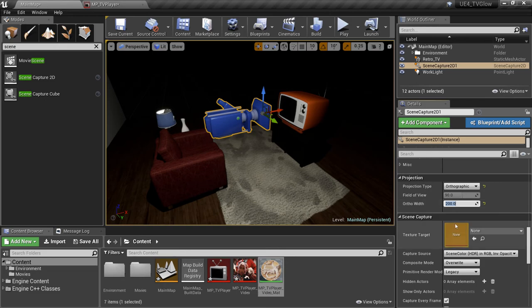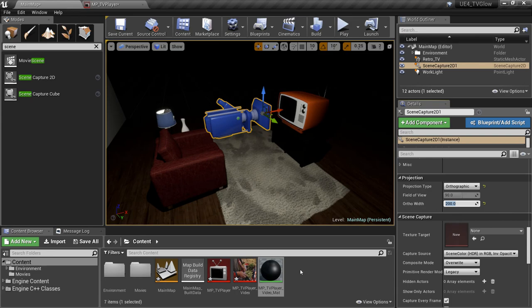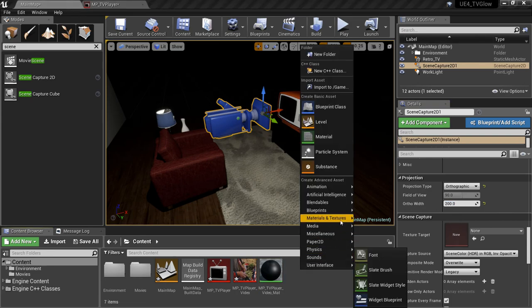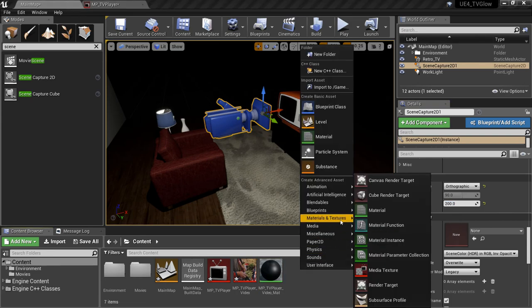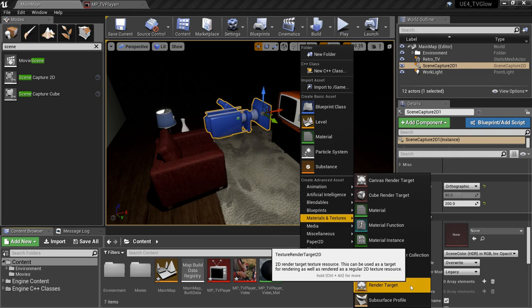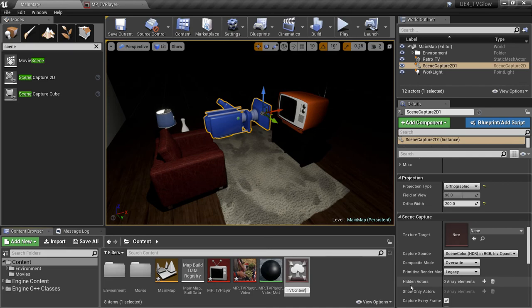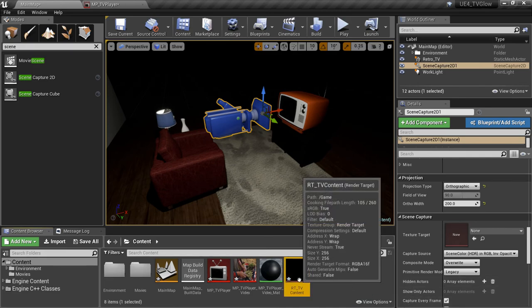Our Scene Capture has a property called Texture Target. This is the texture to which the camera will record what it sees. So let's create that texture. We'll go to Materials and Textures, Render Target, and we'll rename it RT underscore TV Content. We'll drag that to the Texture Target slot, and let's start the video again to see the effect.